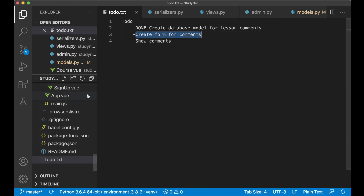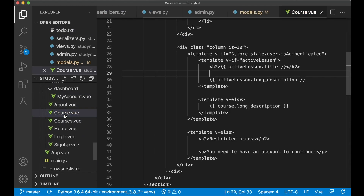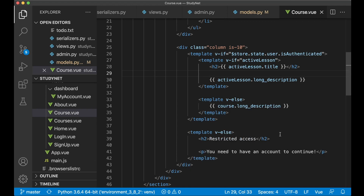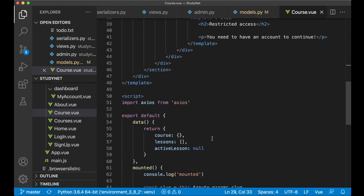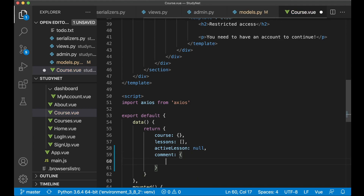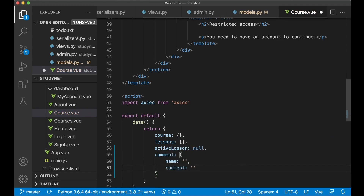This should be located in the course view file, so we can open that up. Then down here in the data array I want a reference to the comment we are going to create. So here I want to create a new object, 'comment', with one property for the name which can default to empty, and one property for content which will also be empty.